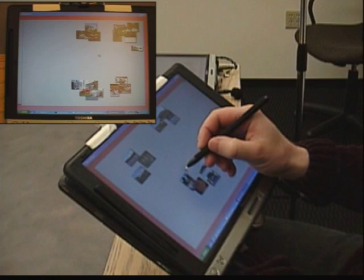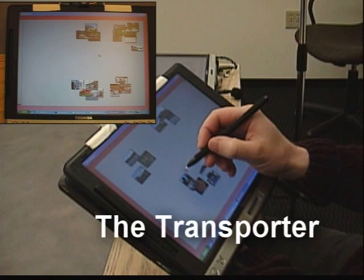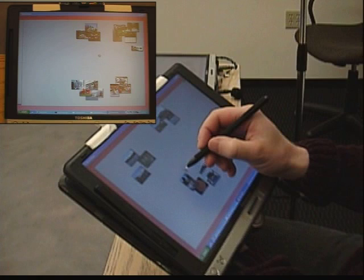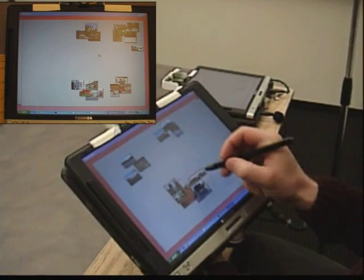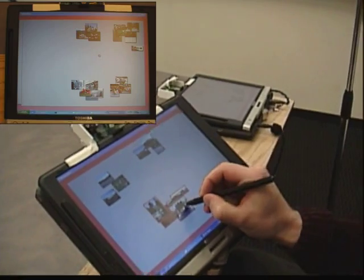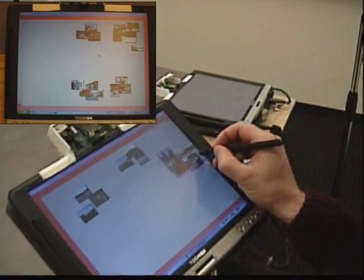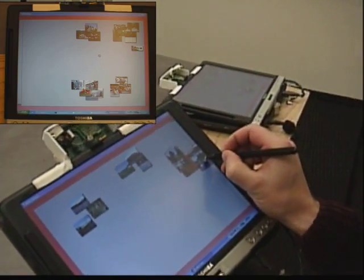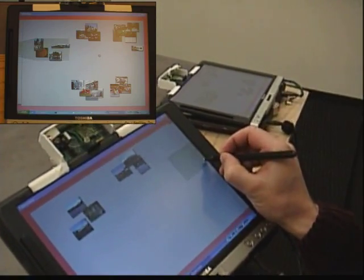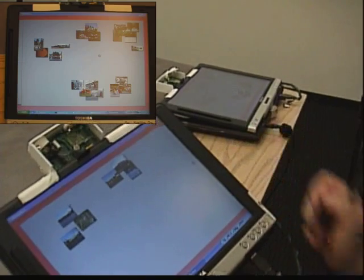Here, we use a mechanism called the transporter to give photos to another user, even if that user is no longer nearby. The user drags a photo to the edge of the screen and dwells with the pen. After a brief pause, the photo is transported to the other device.